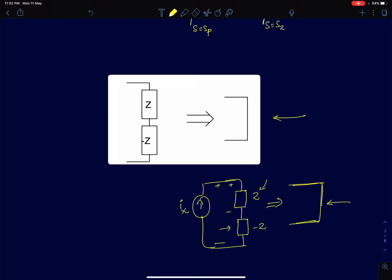This condition usually happens only for one value of s, and that value of s we call a zero, because the impedance itself becomes zero at that value of s.